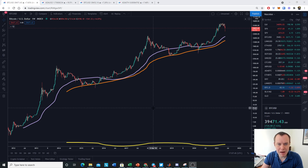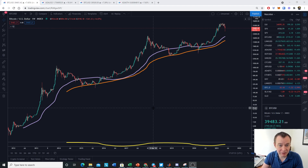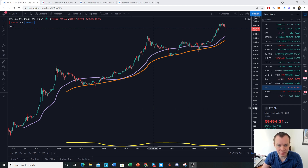Hey everyone, and thanks for jumping back into the Cryptoverse. Today we're going to talk about Bitcoin and a macro trend. If you guys like the content, please subscribe to the channel, give the video a thumbs up, and also check out the Telegram channel and the premium list — you can find links to both in the description below.